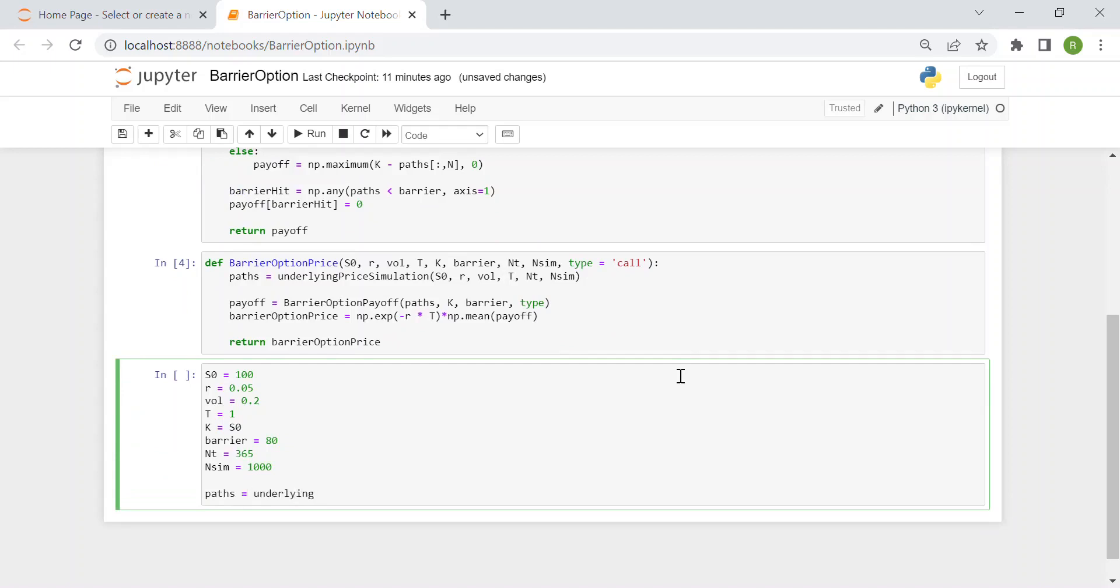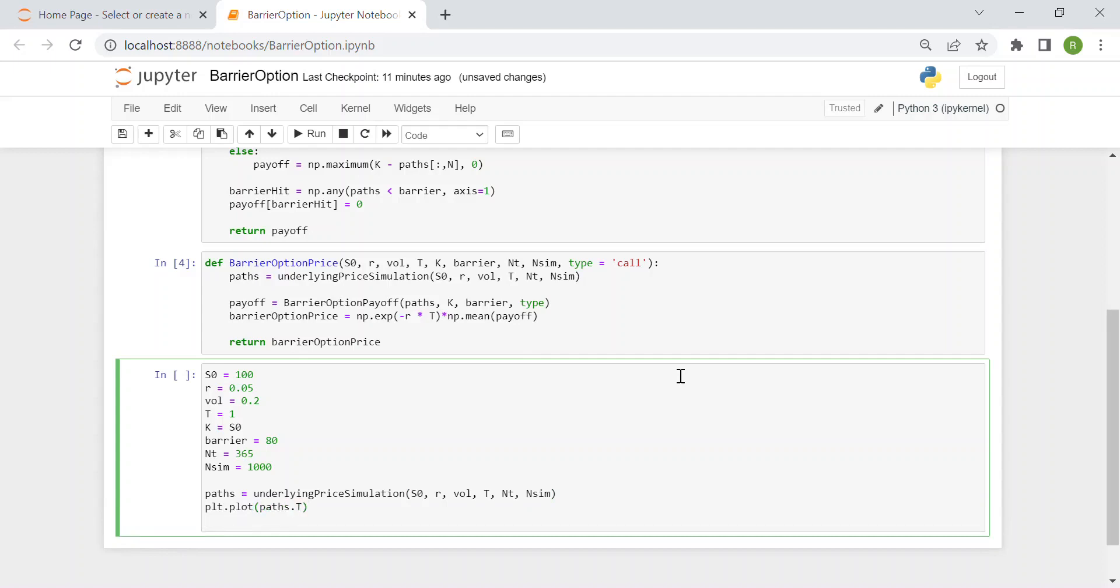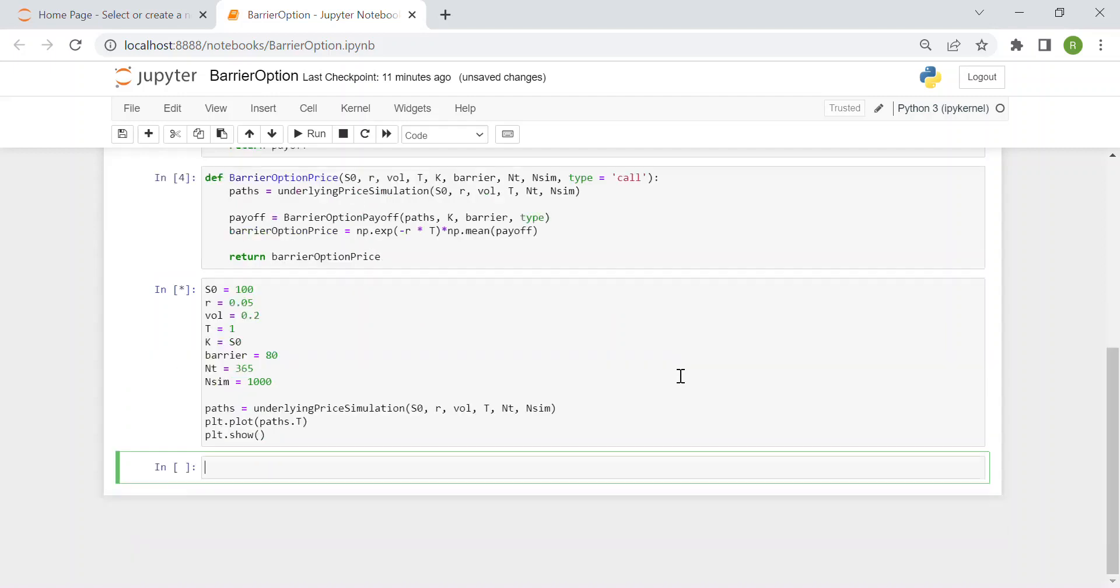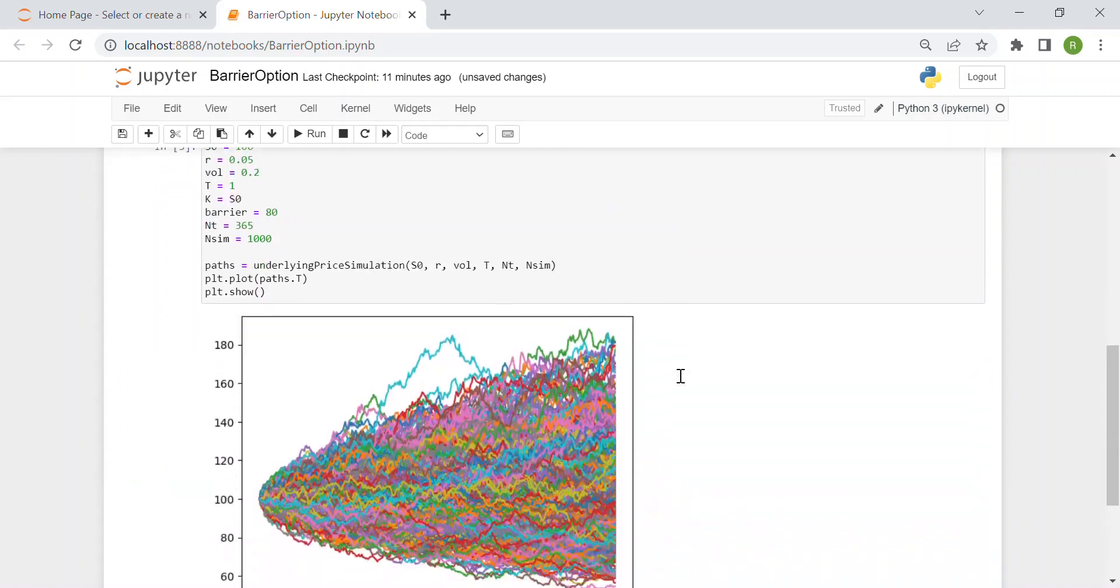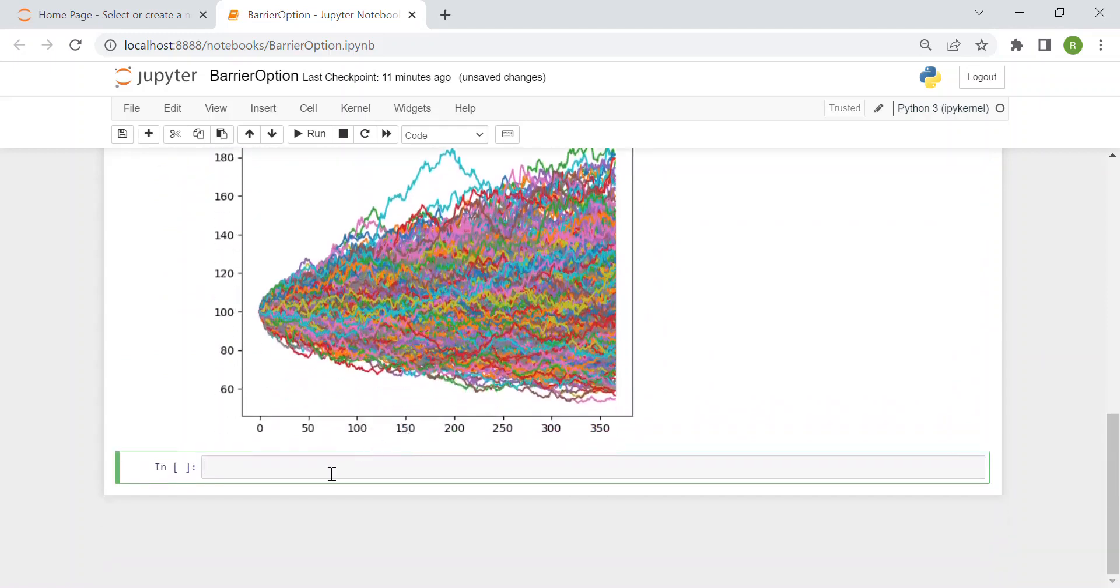Let's first test that our underlying price simulation works. Then we will plot all these simulated stock prices with S0, r, volatility, T, m_t, and number of simulations. We plot this with path.T and show this one. Let's see if it works. You see, these are our 1000 simulated stock prices over one year, 365 time intervals of one day.